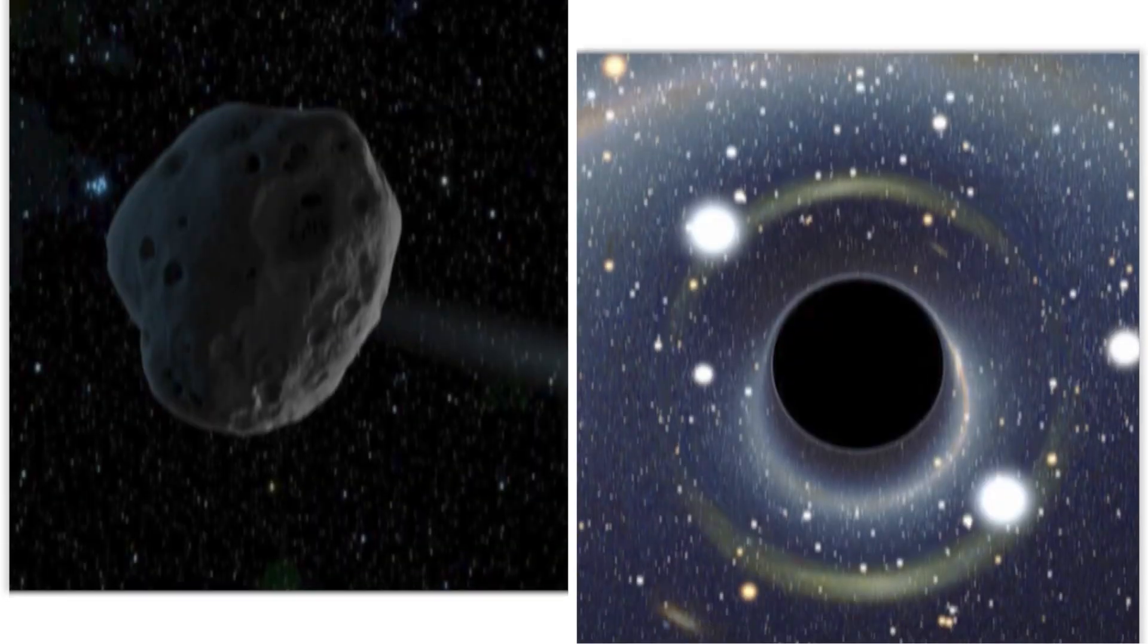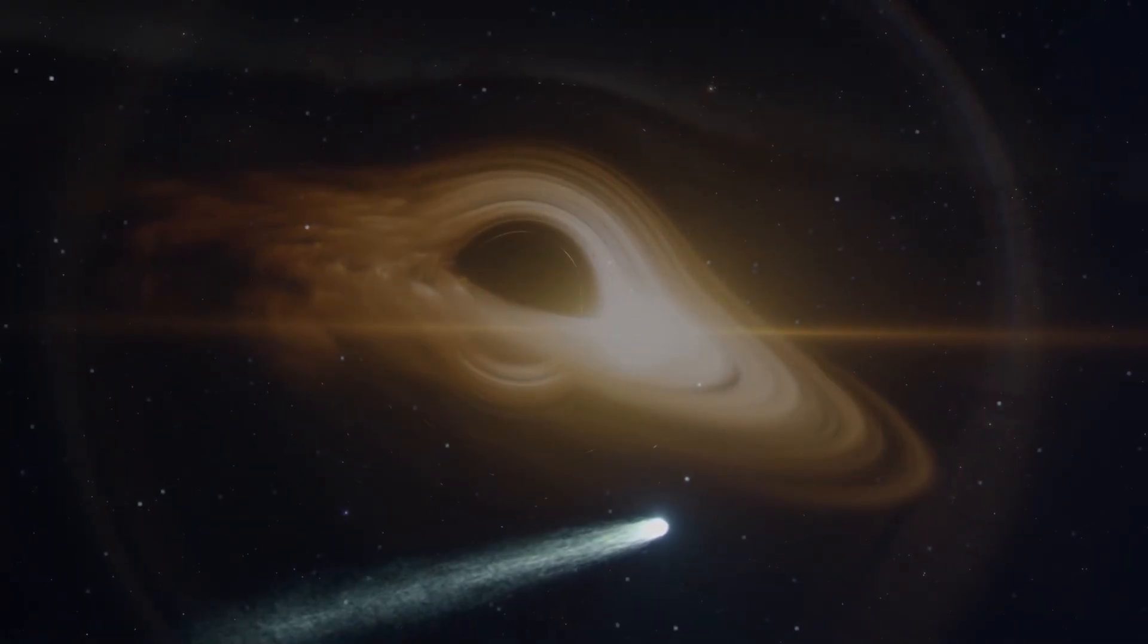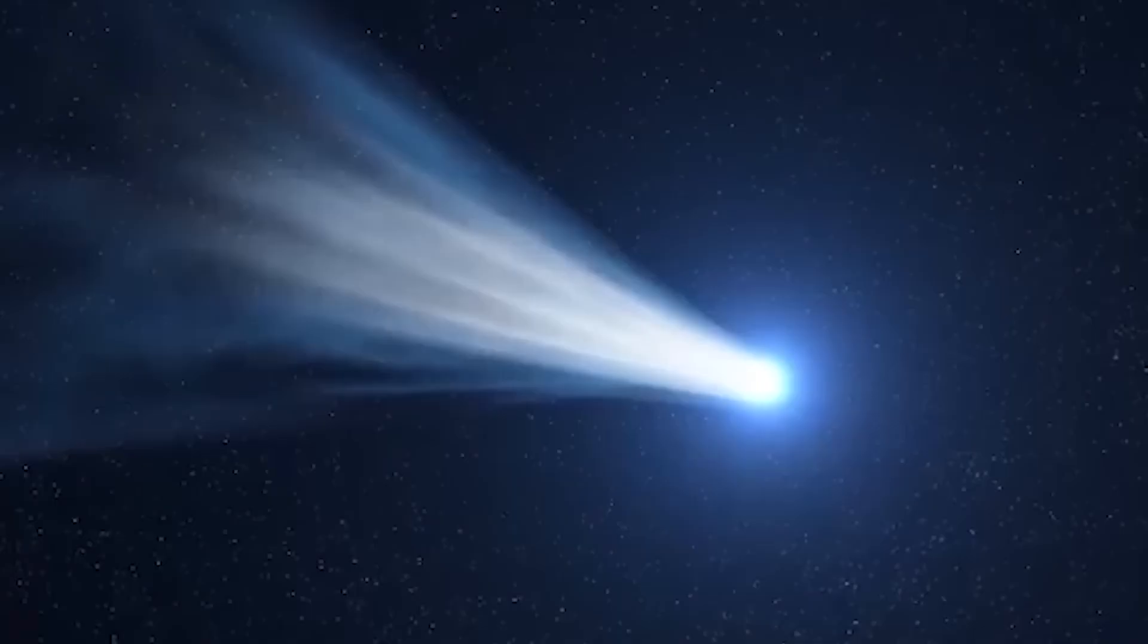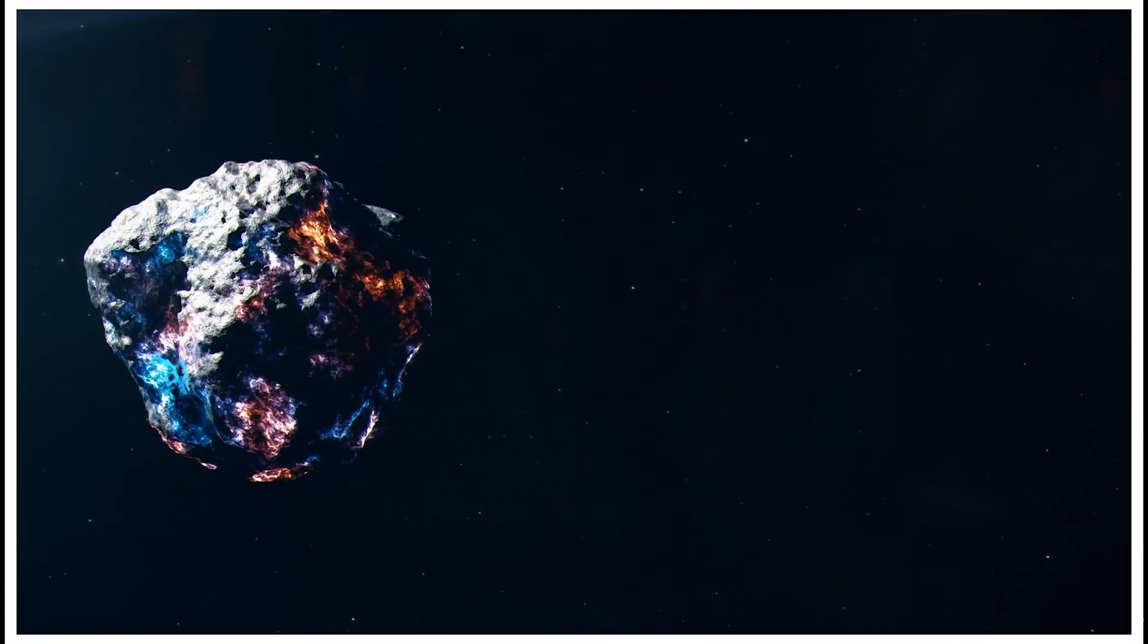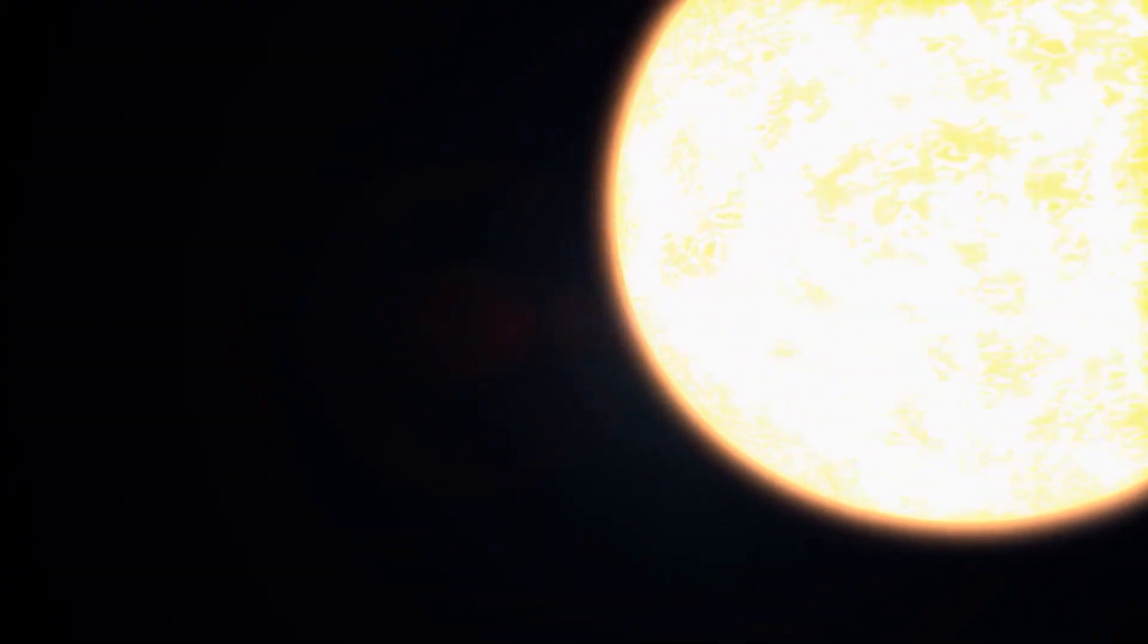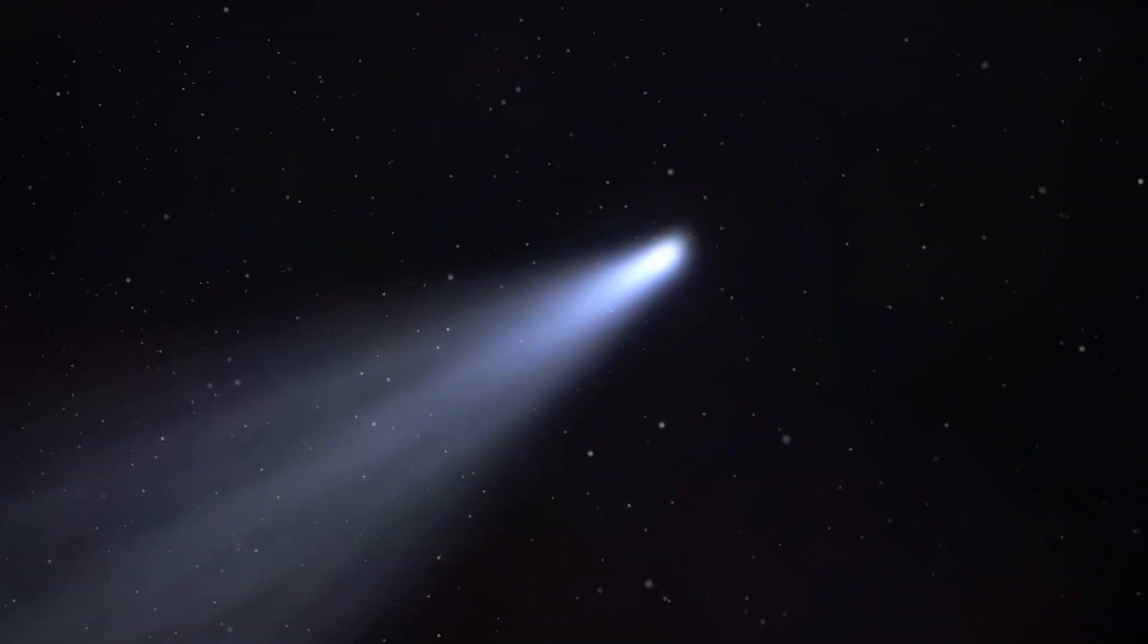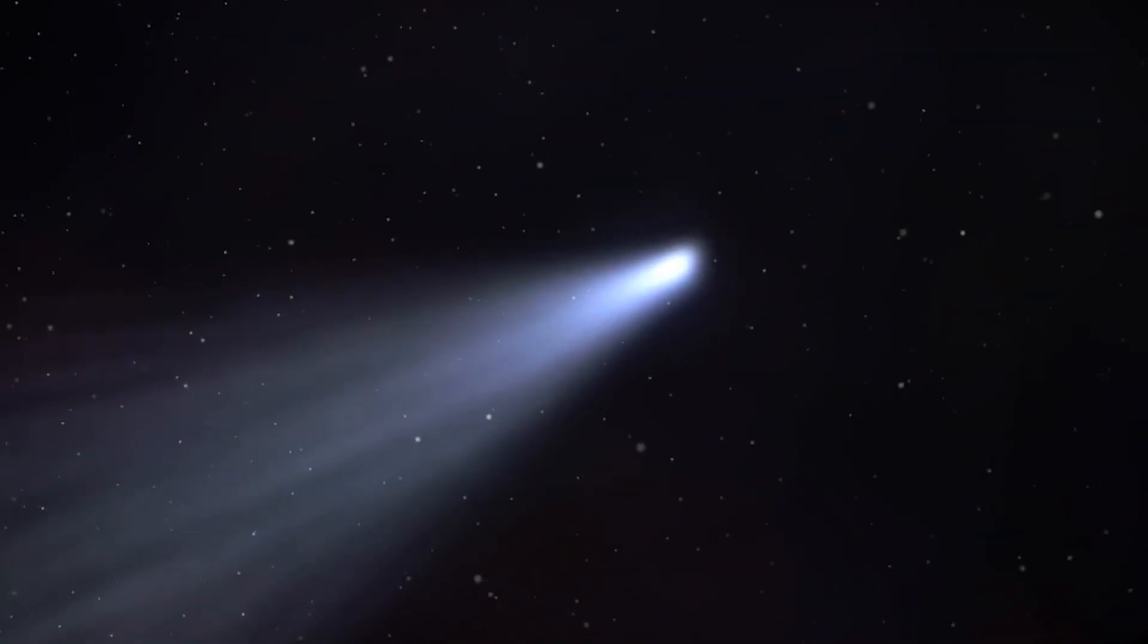Perhaps 3I Atlas encountered a previously uncatalogued object, a dark asteroid or even a small black hole, though the latter is highly unlikely. Another possibility involves outgassing. If 3I Atlas is not a solid inert asteroid, but rather a comet with pockets of volatile ice, solar radiation could cause these ices to rapidly sublimate, essentially acting like small thrusters.